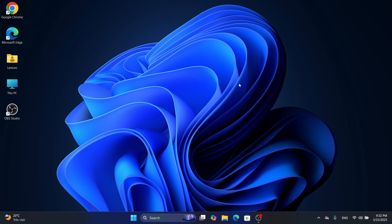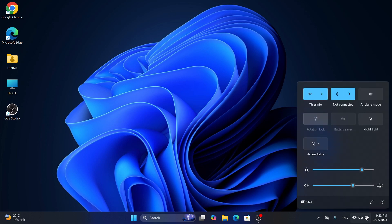Let's jump in with the first method, the quickest one. Click the battery or network icon on your taskbar—that's in the bottom right corner near the clock. A quick settings panel pops up. Look for the brightness slider with a little sun icon next to it. Slide it left to dim the screen or right to brighten it. Super easy, right?